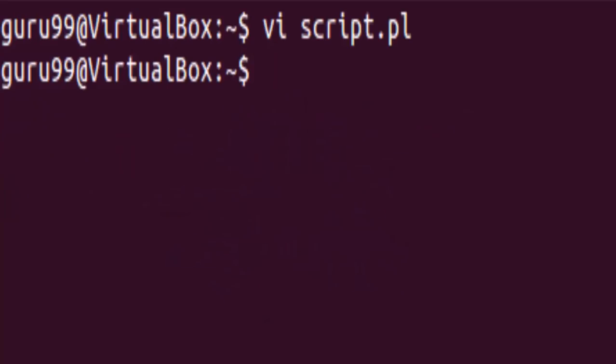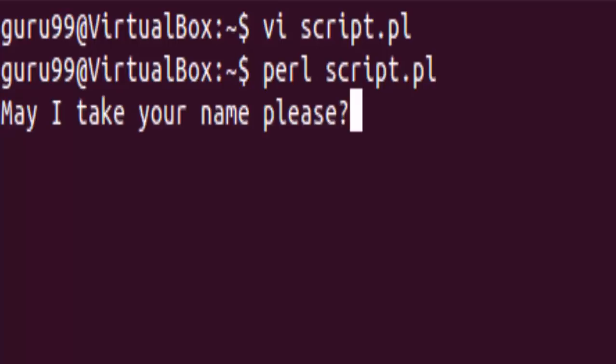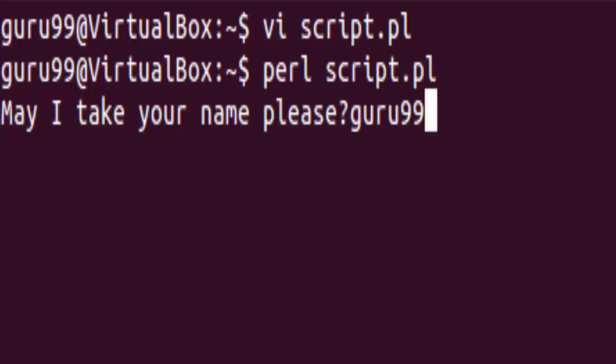Now is the time to run the script. For running the script, you need to type in Perl followed by the script name. Once you hit the enter key, the file would ask you for an input. So it says, may I take your name please. Let us write our name, guru99.